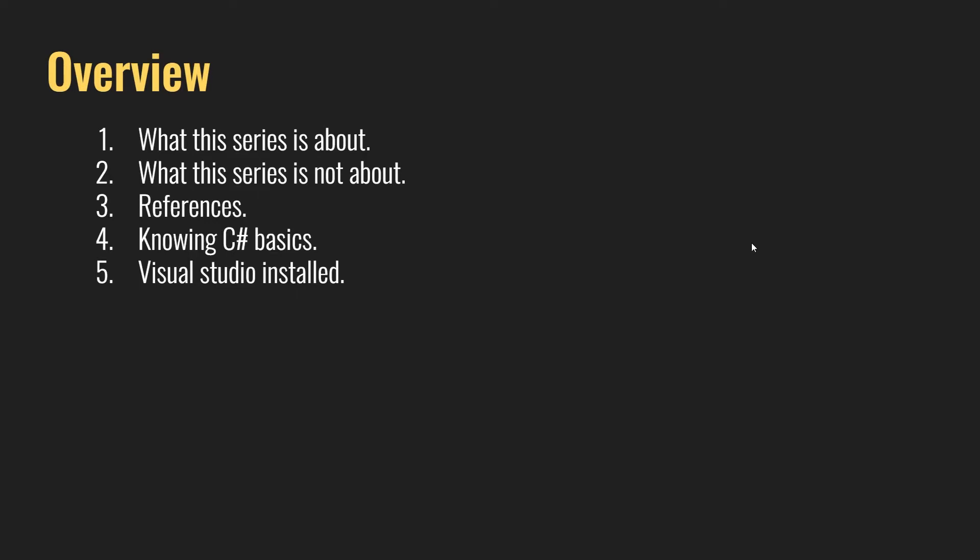We're going to talk about WPF applications, about the MVVM pattern, and we're going to talk about the Revit API, just a bit.